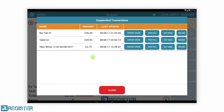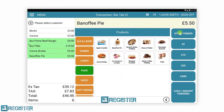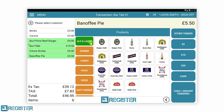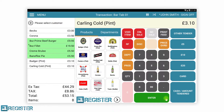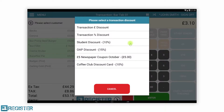From here, we can also print the customer bill before tendering. After adding our final items, we can minimise the product browser to add a discount and complete the transaction by taking payment — in this case with a card.